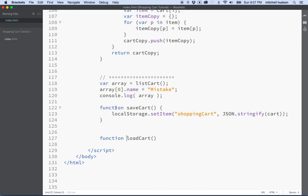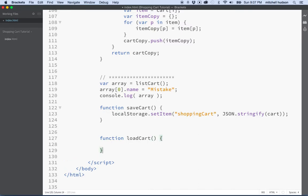So what we're going to do is we're going to follow up with this local storage thing and we're going to use that to retrieve the cart data. So I'll turn this last comment into a function, load cart.